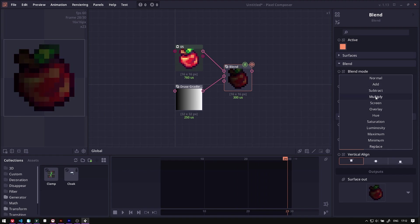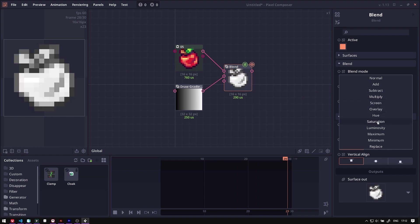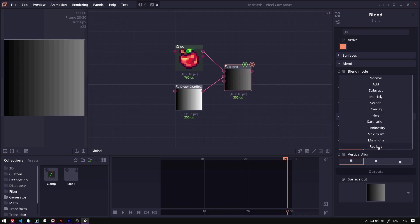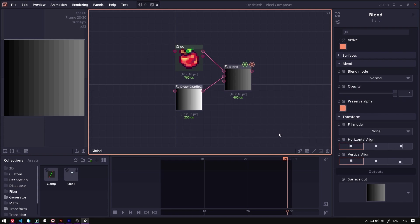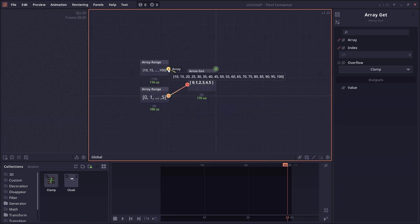And the scroll menu, like for example the blend mode in the blend node, will preview the values in real-time on mouse hover. The array get node now accepts array in the index property.